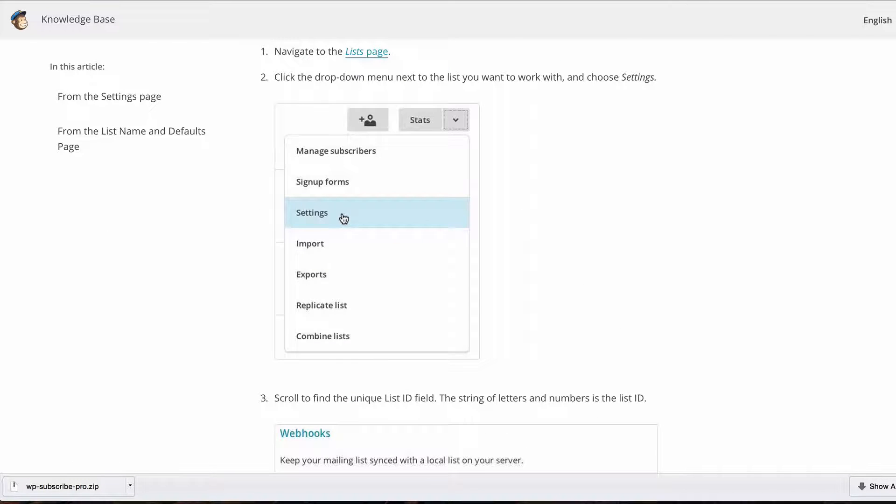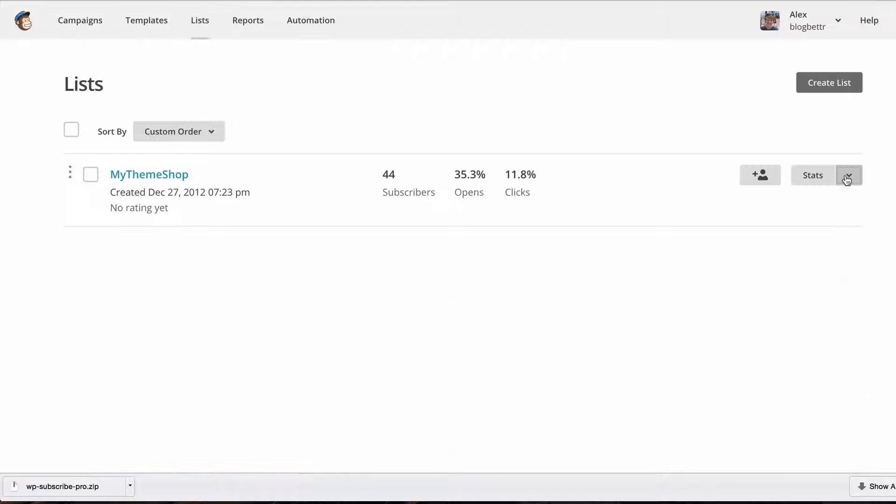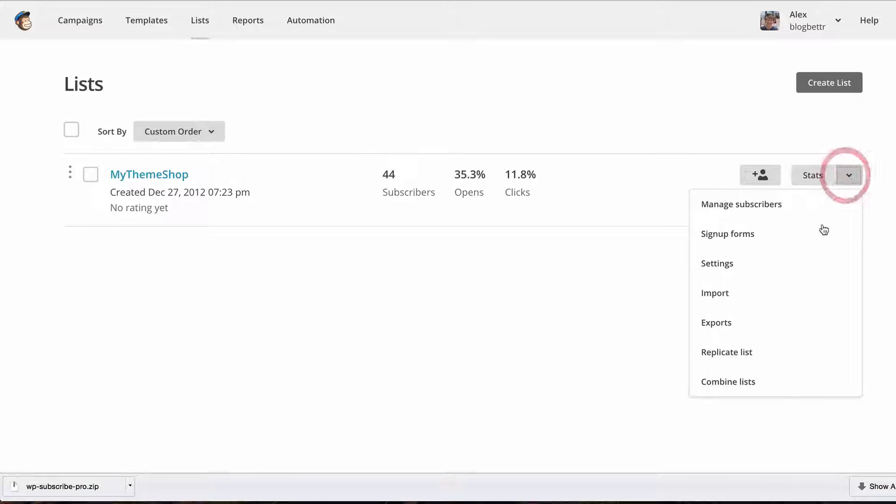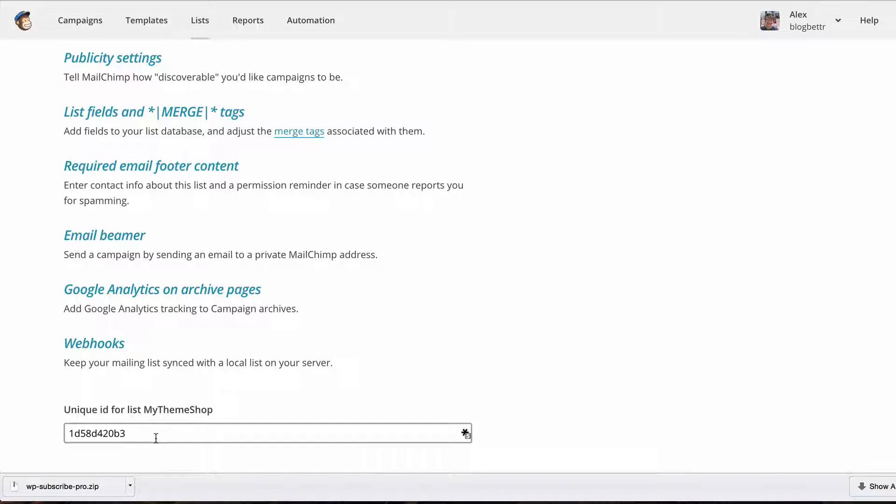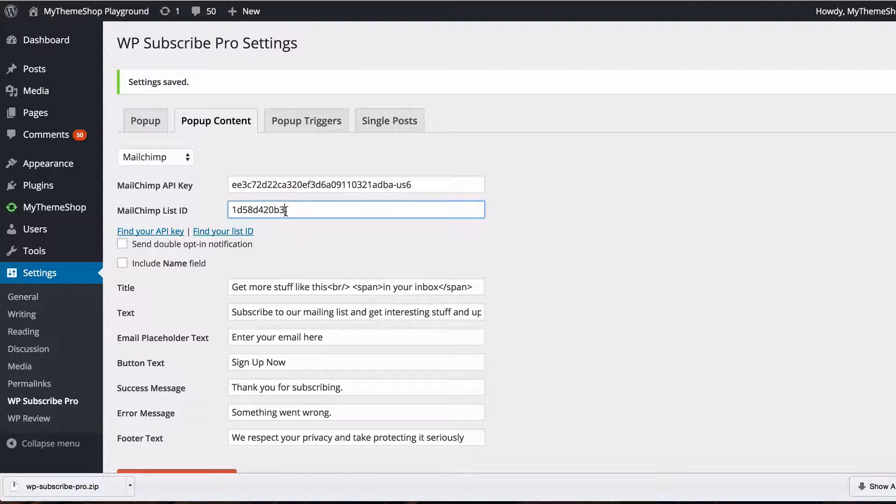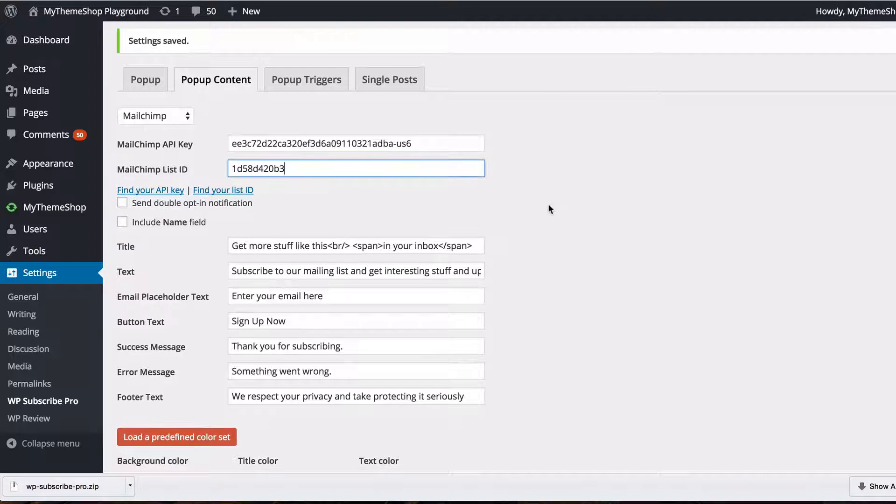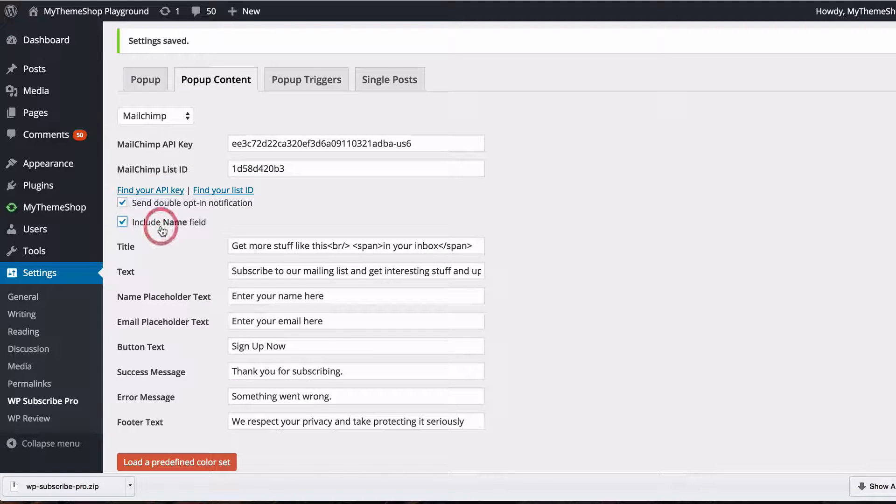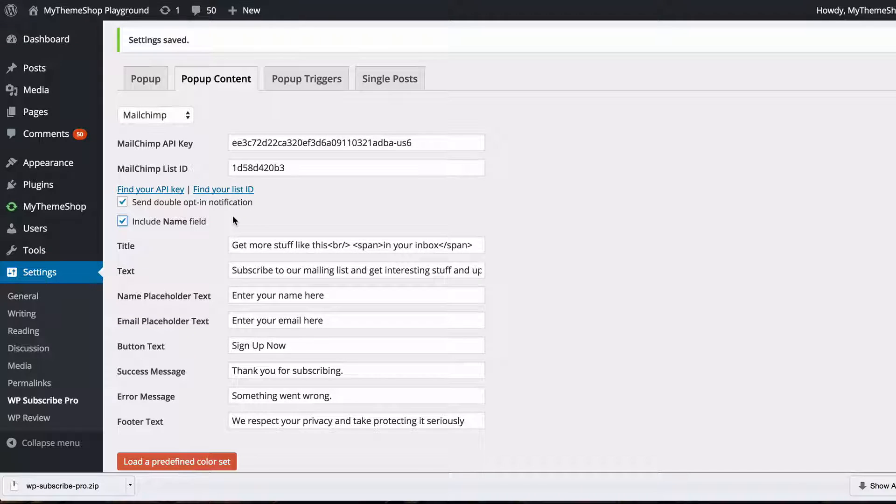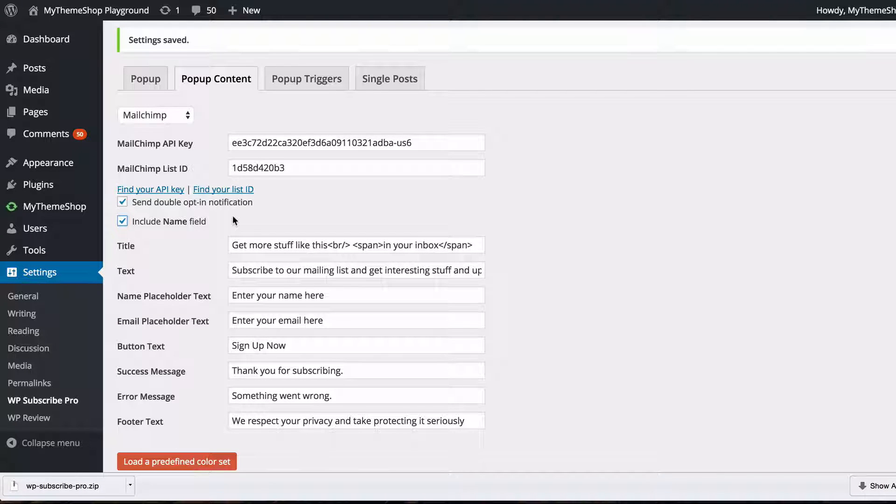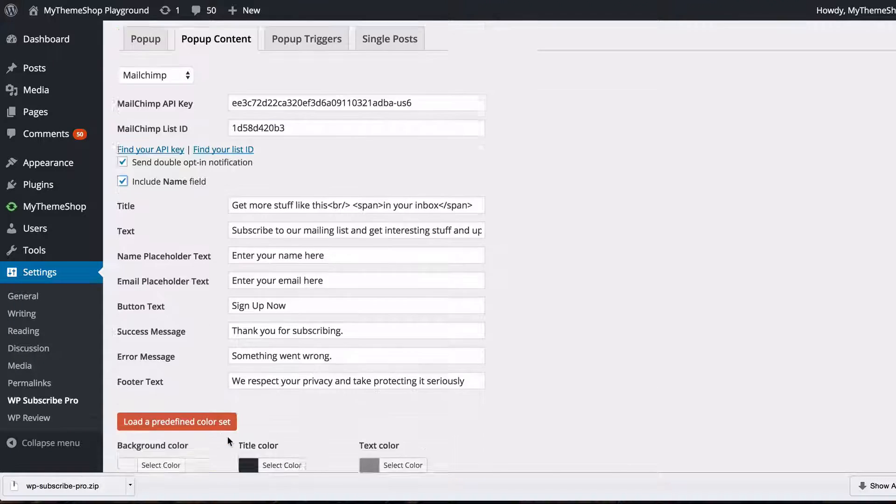And you want to click find your ID for details on how to find your ID and we can see for this one we need to go to lists and then go to settings and if we scroll down then we can copy that unique list ID and again just pop that into the field there. You can also opt to include a name field and a double opt-in notification which is required in some countries which is a feature that MailChimp offers and you can see that just adds for the name field an extra field there.